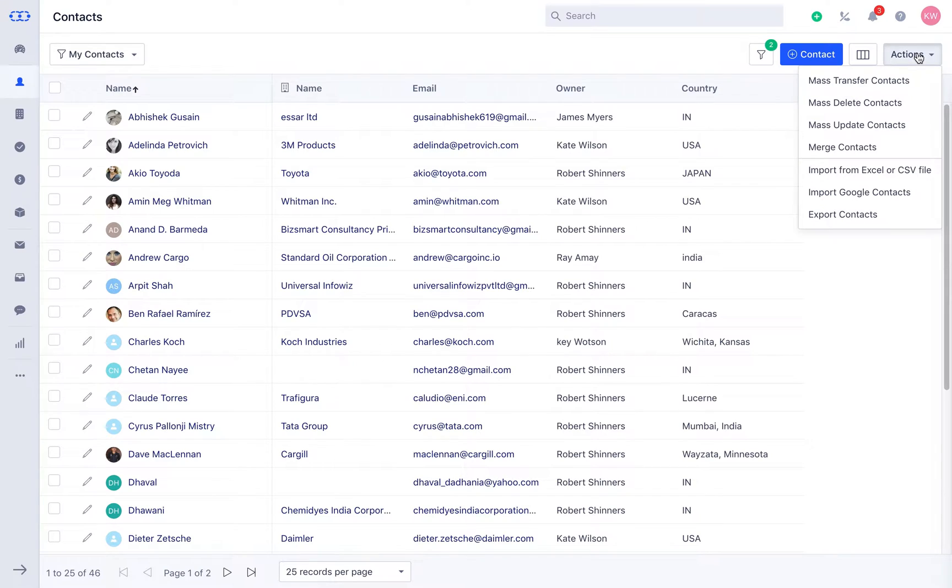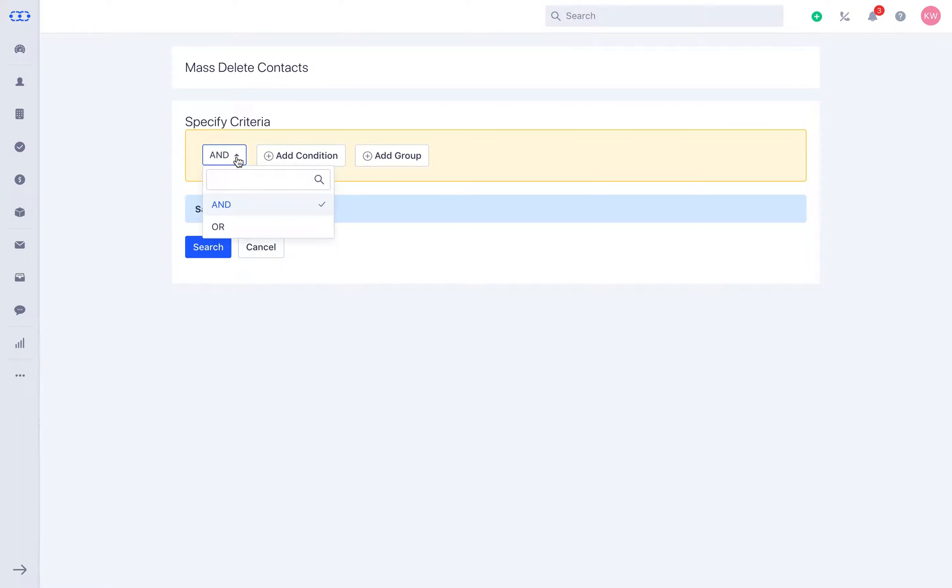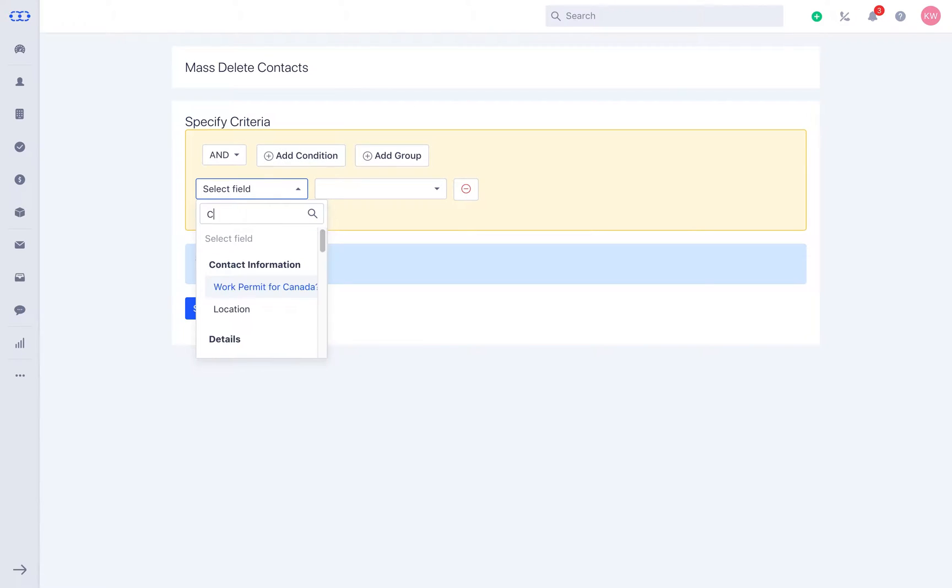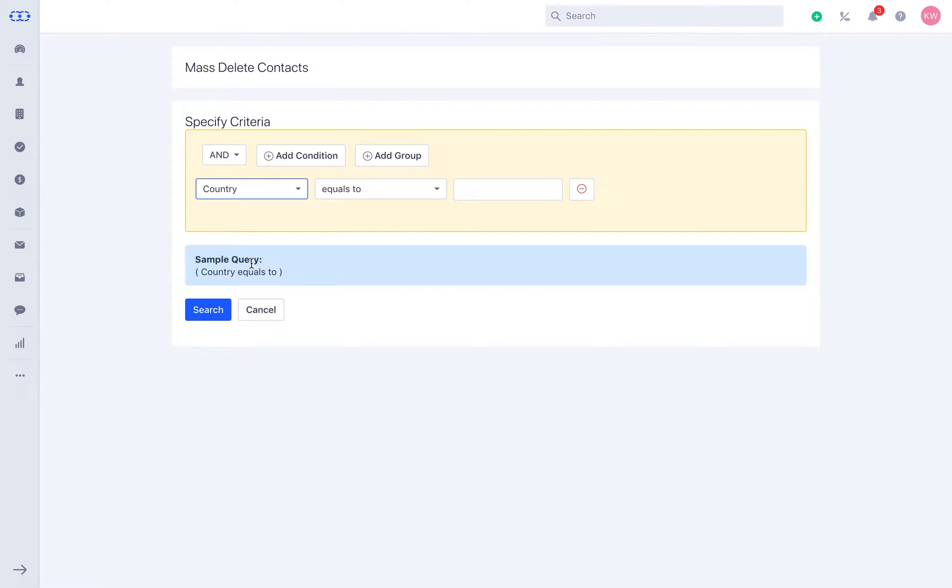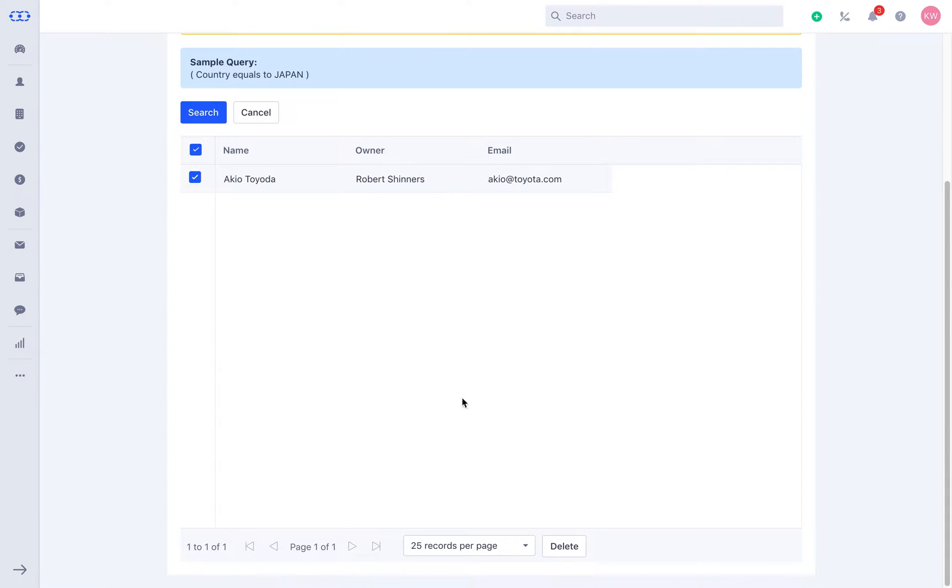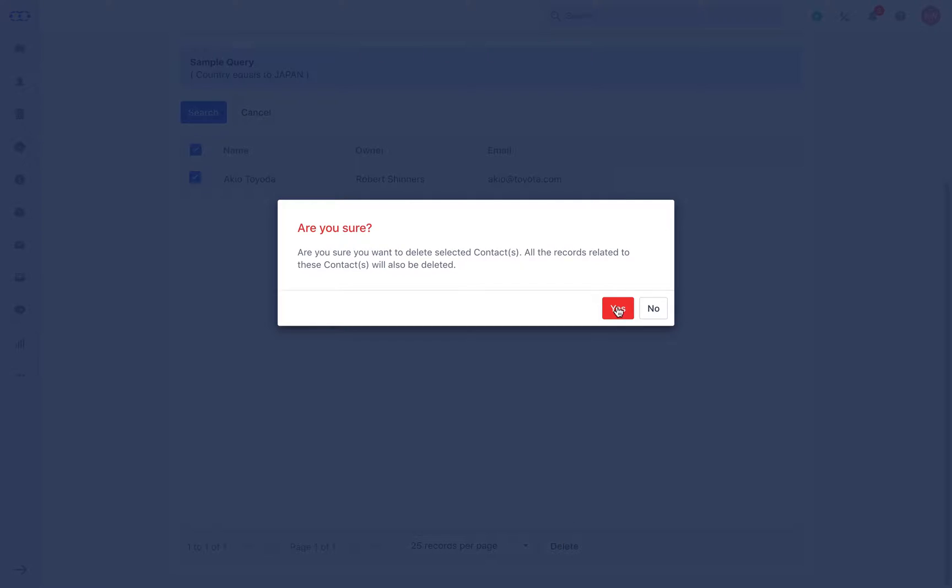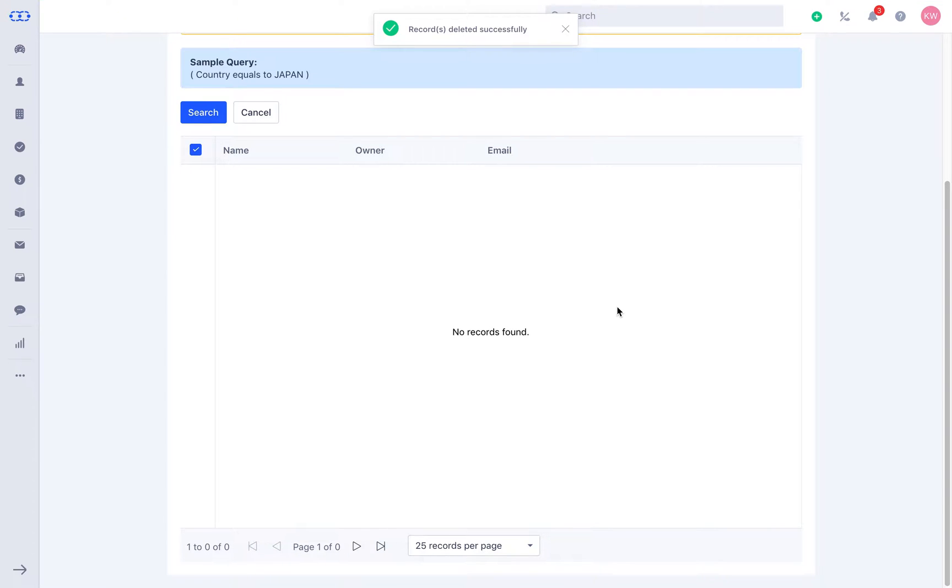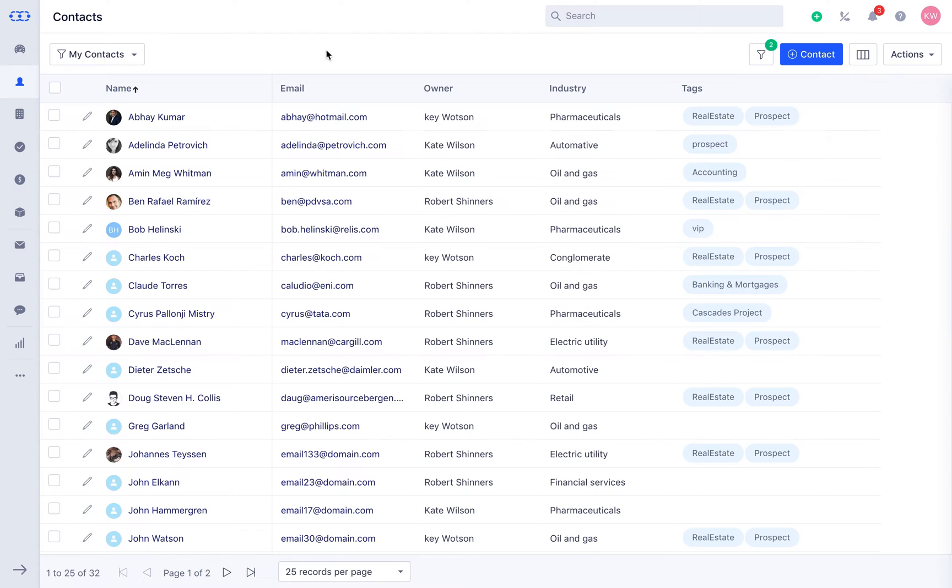Mass delete contacts lets you delete the contacts following the same process of selecting the right criteria and the conditions as required to filter the records. The above feature is subject to availability via profile permissions assigned to a particular user.